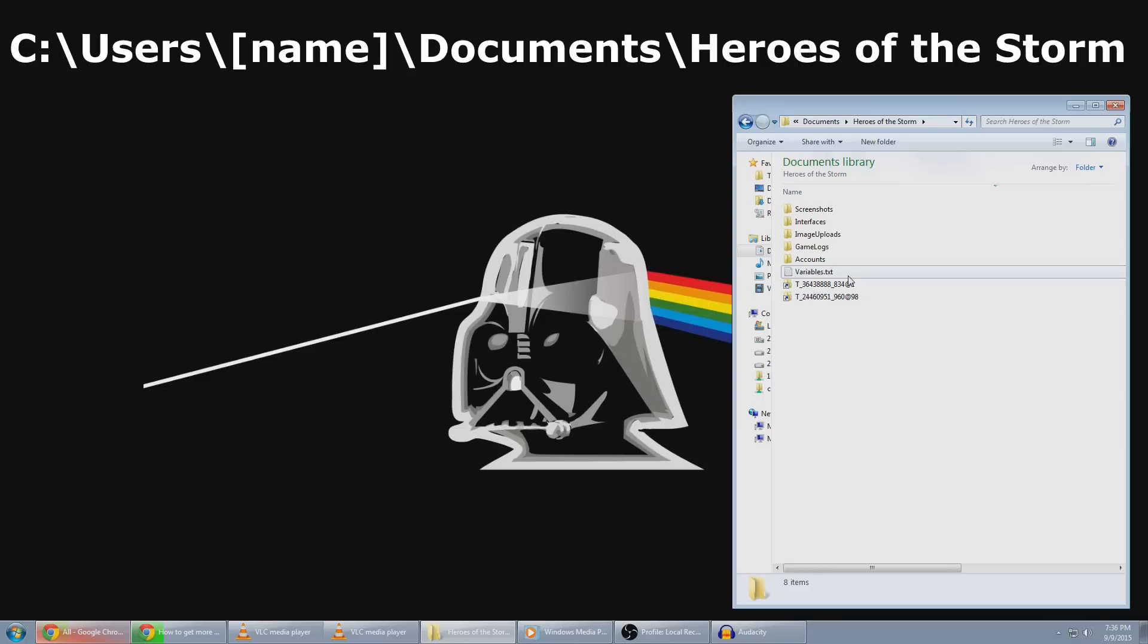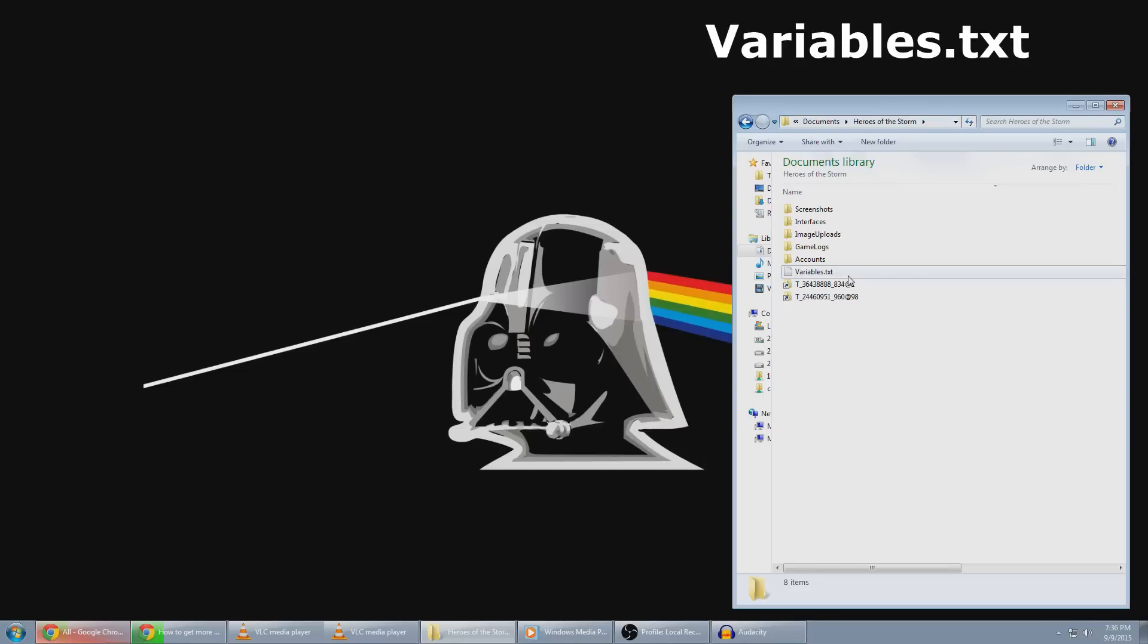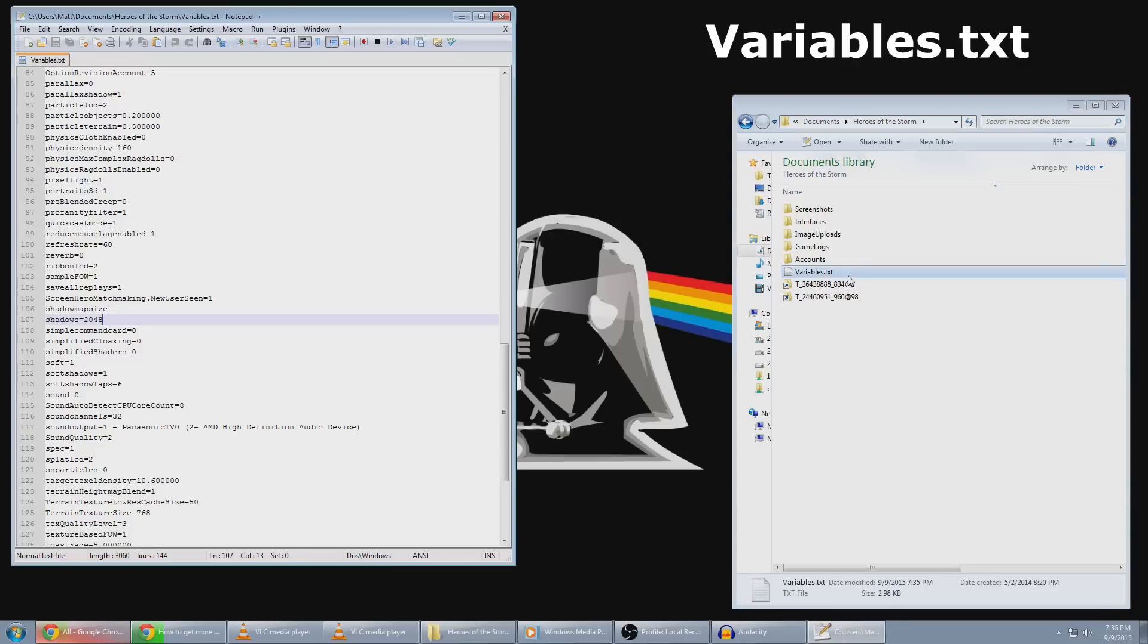Under that folder, open up a file called variables.txt. In this folder, there's going to be a bunch of text and numbers.